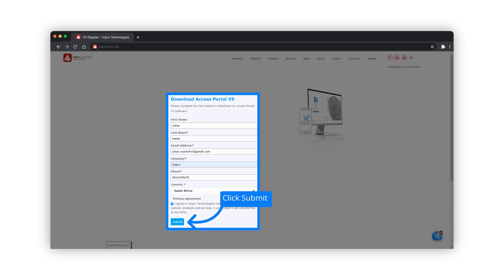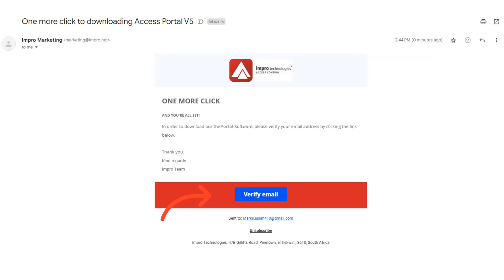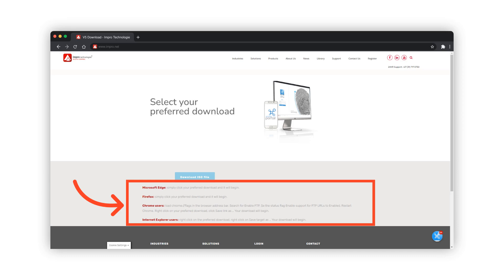This message will appear. Now check your inbox. You would have received an email with a link to verify your email address before downloading. Take note of the instructions for your preferred browser.